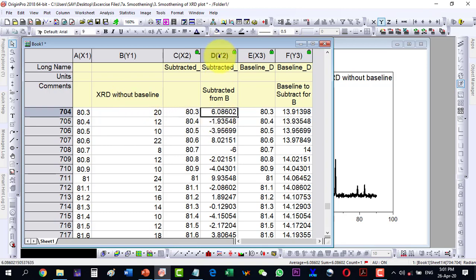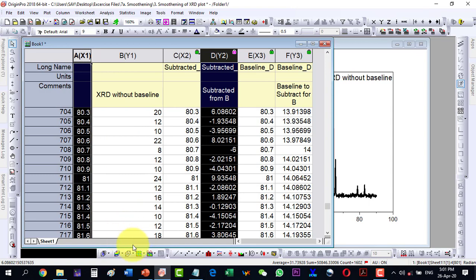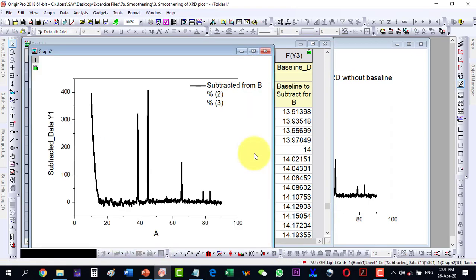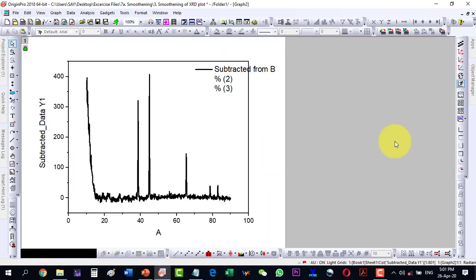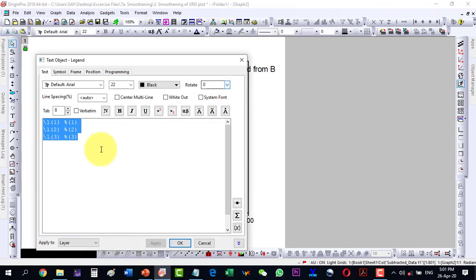This is my XRD plot. So I select this one and this one, and I do plot it. And now this is the baseline corrected plot. Double-click this one and remove the extra legends.